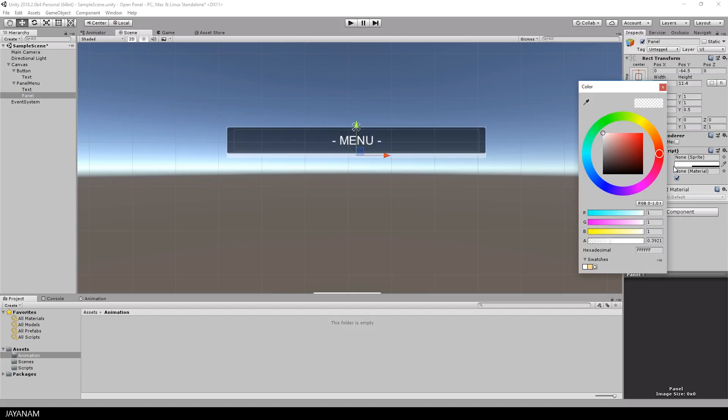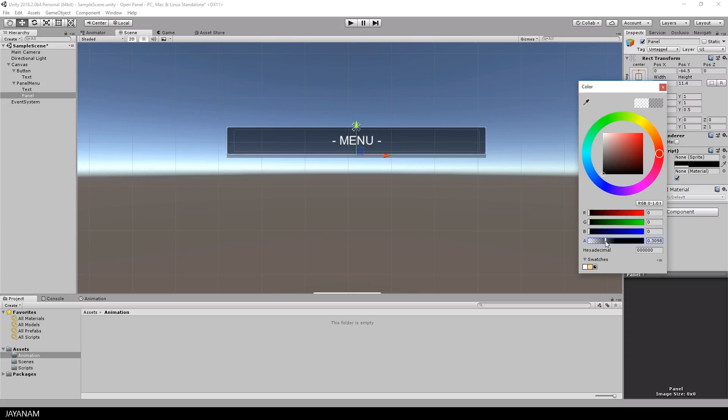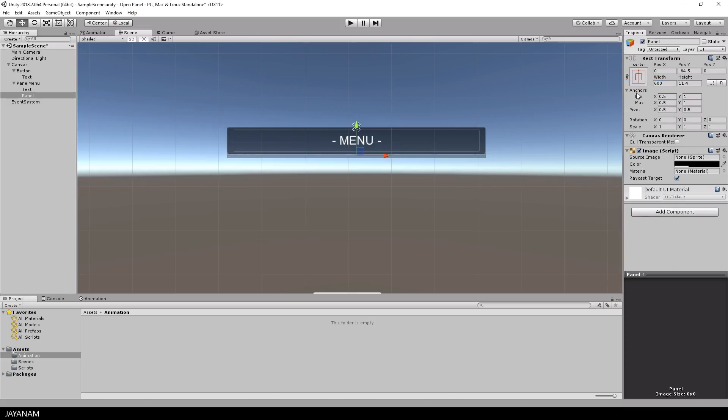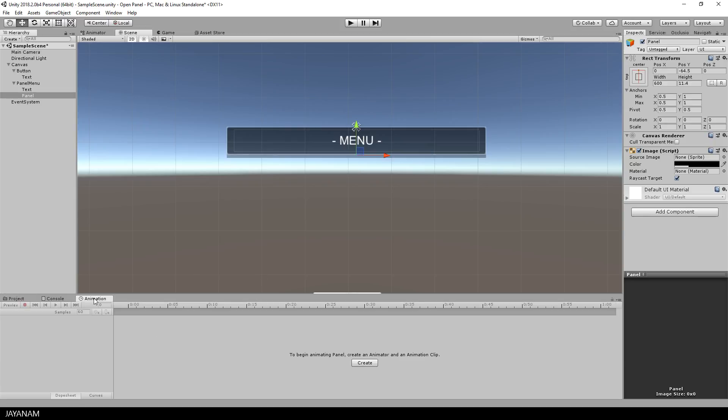For the background color I also use a darker tone, with a bit of opacity, and after that we can go ahead and select the animation window to create the animation for this panel.